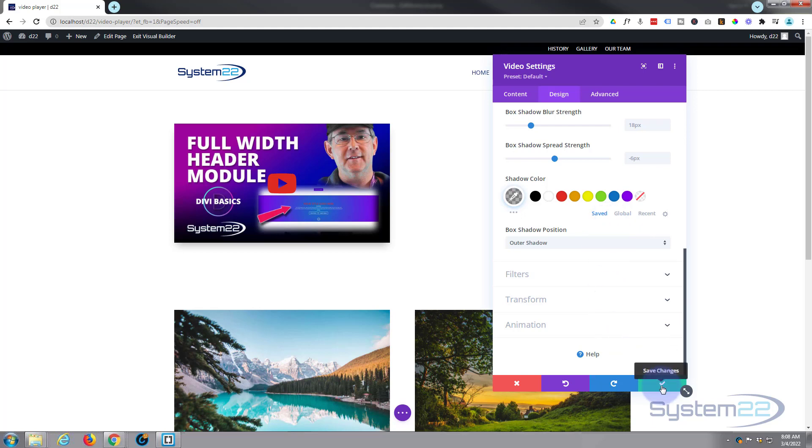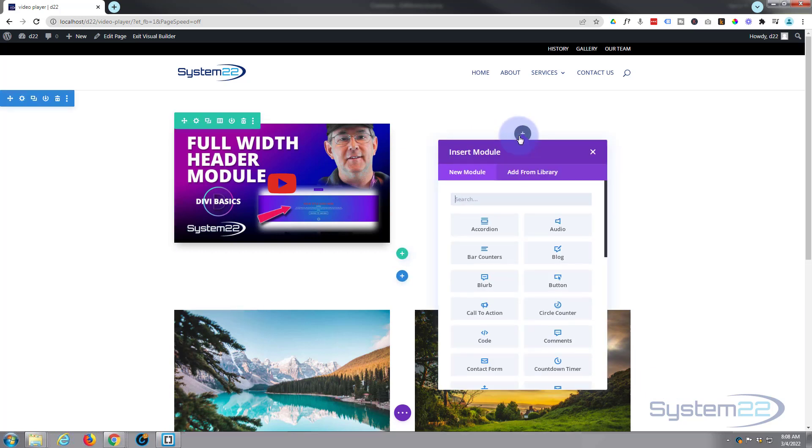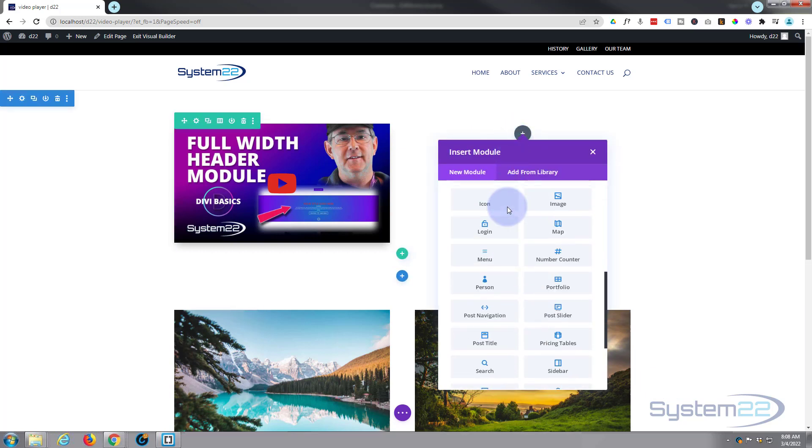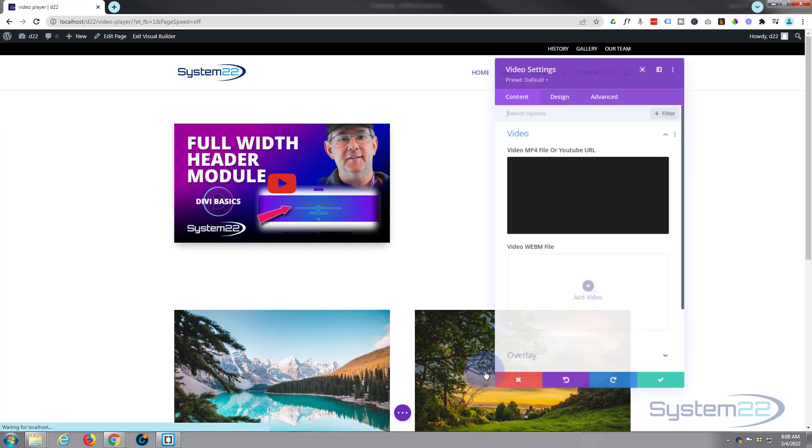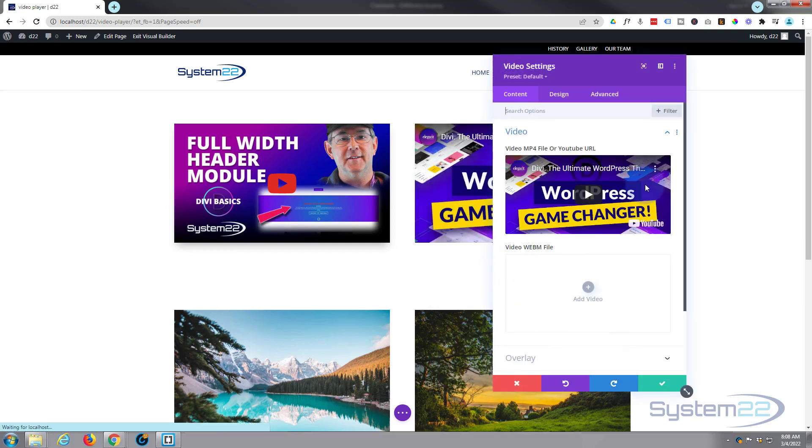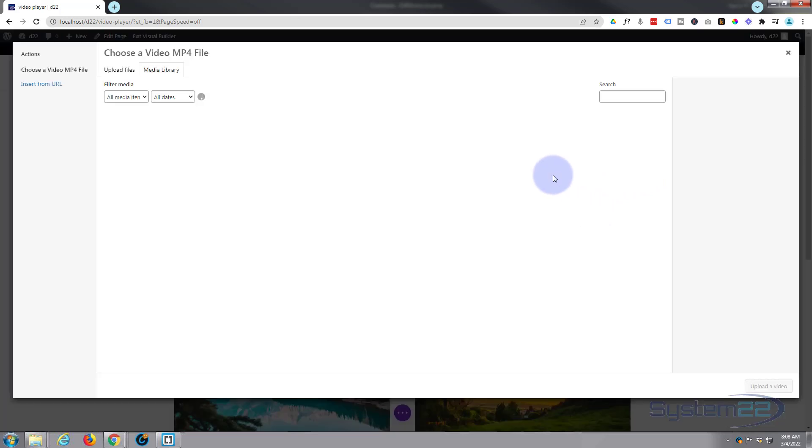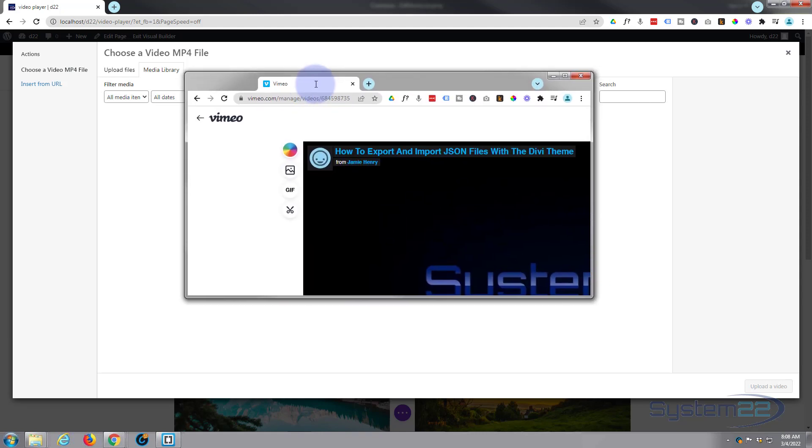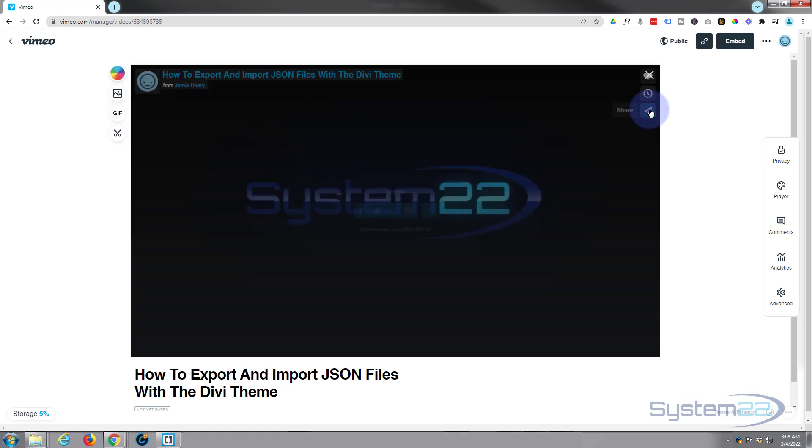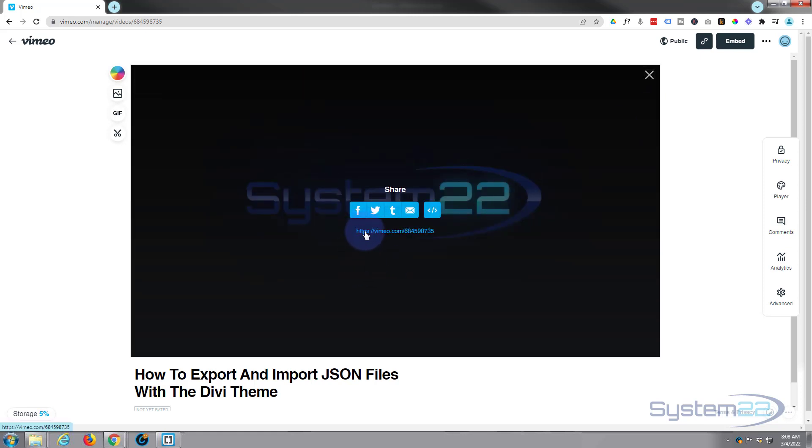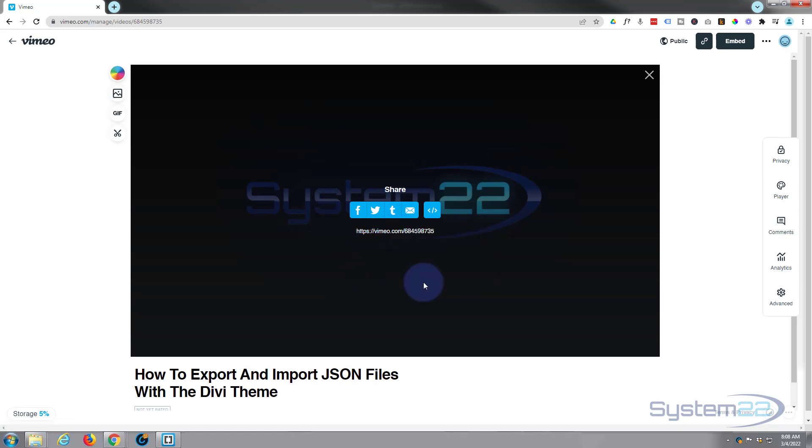I'm going to add another video module here. Again, we'll trash the one that's in there. We want to add the video. Let's grab a Vimeo video here. We've got a little share button on the top right-hand corner there. Click on it. We've got another URL. I'm going to right-click and I'm going to copy that link address.